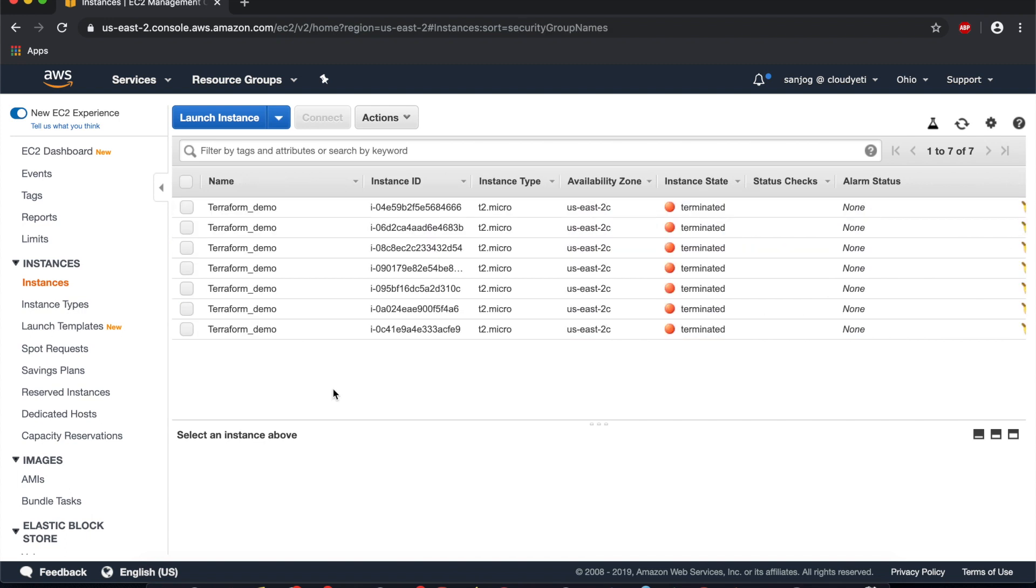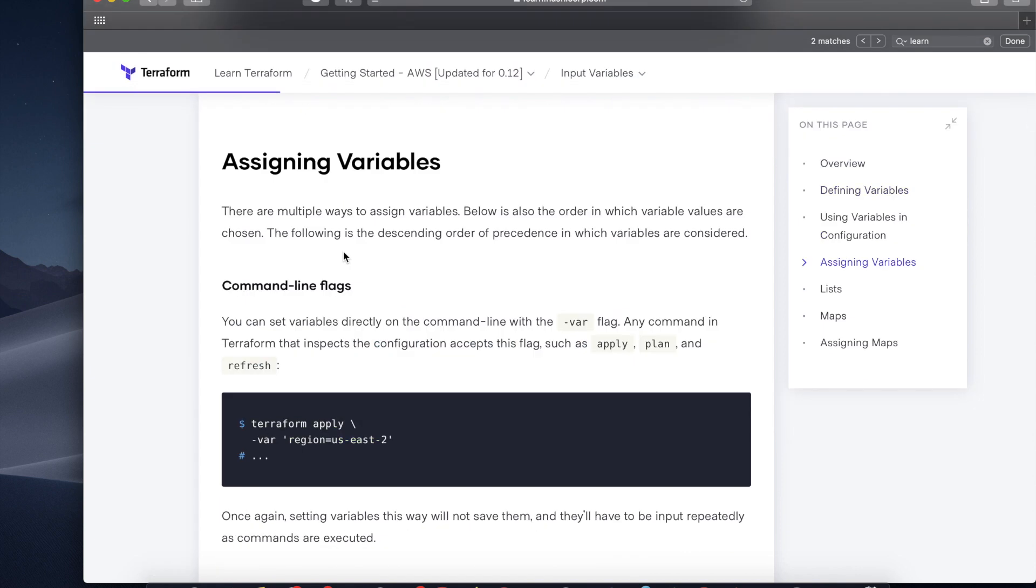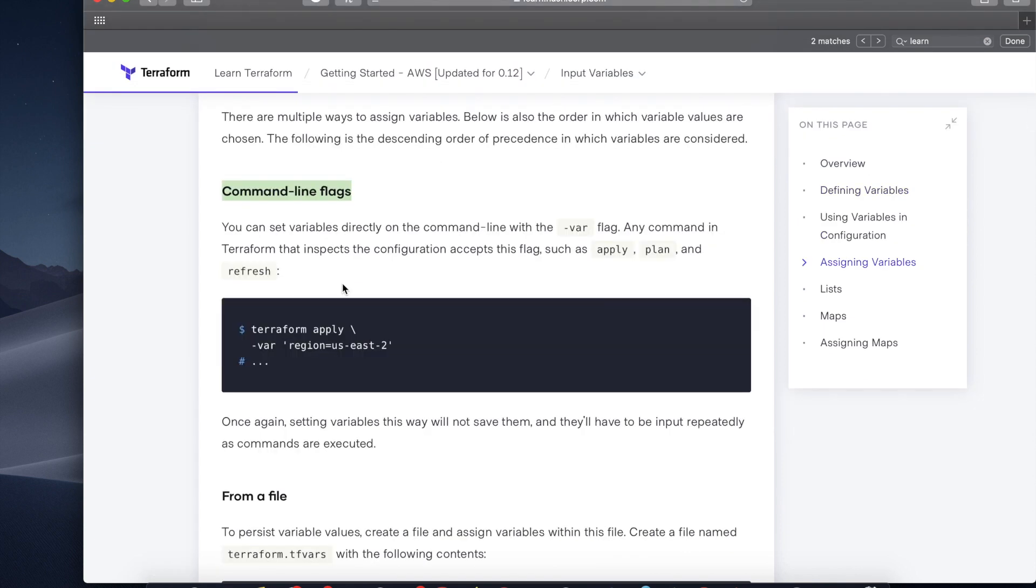Now let's quickly look at the documentation to see other ways we can use input variables. We are at HashiCorp's documentation for input variables. I will be sharing this link in the description.